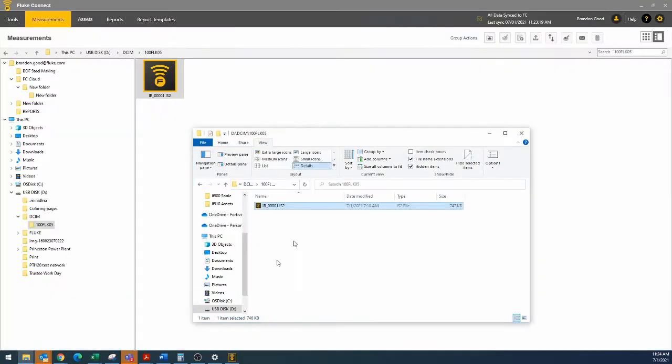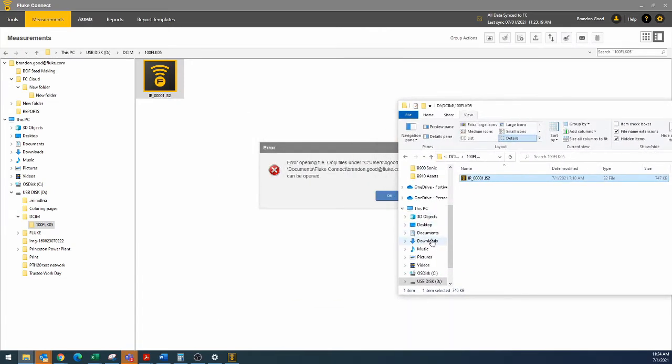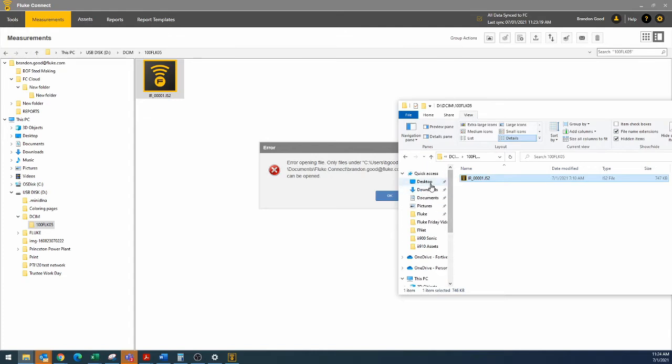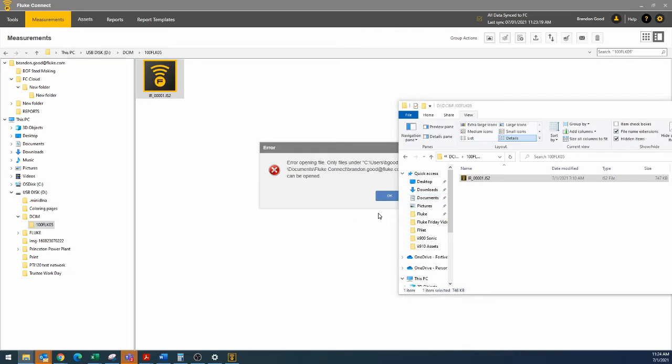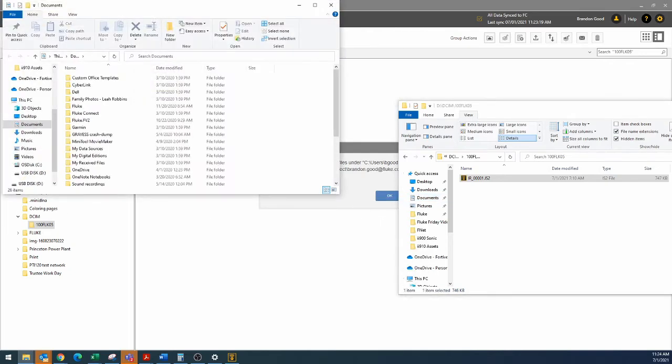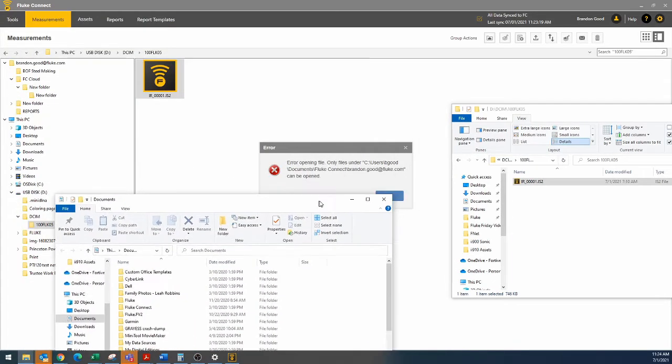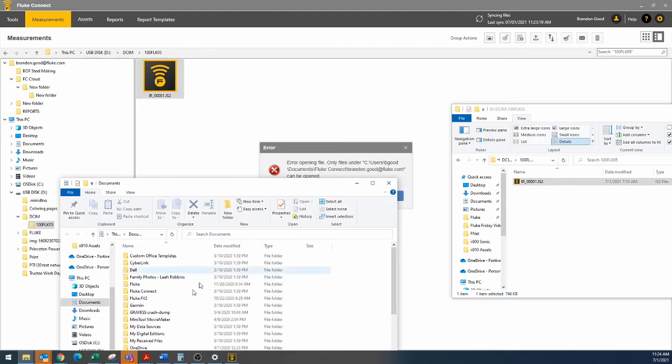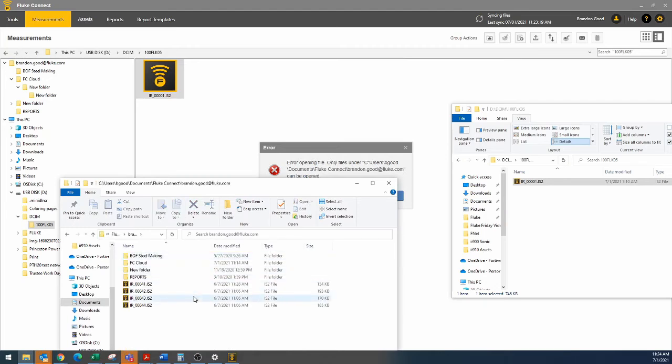So we've got it here, now we're going to go into documents, so I did documents, Fluke, Fluke Connect, and then right here. Okay, so now we can drop it into here.